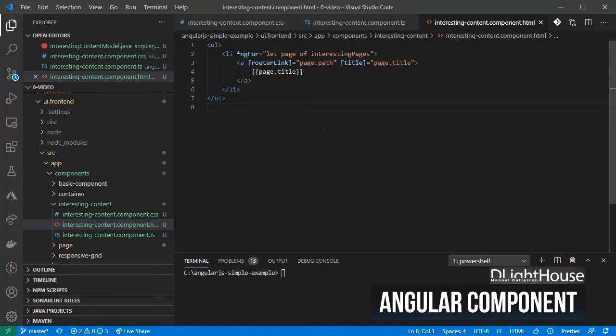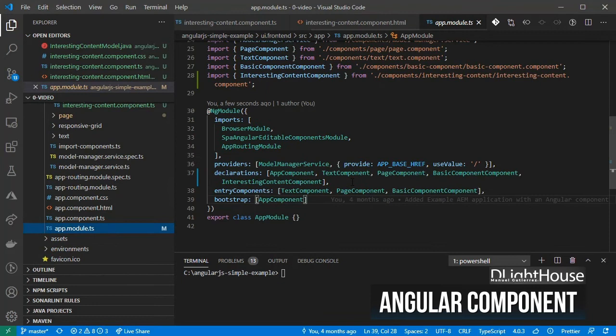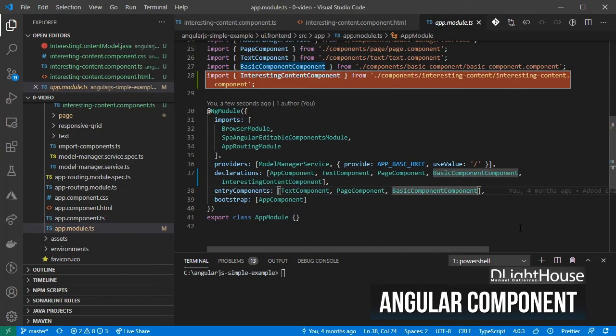Then, inside the app-module.ts file, given that the component has already been imported, just add it into the entry components array.